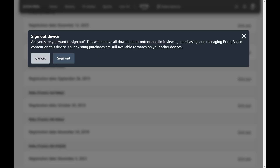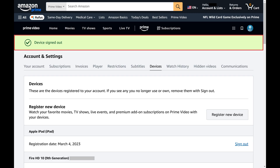A window pops up asking if you're sure you want to sign out of your Amazon Prime Video account on this specific device. Step 7. Click Sign Out. You'll be signed out of your Amazon Prime Video account on this specific device immediately.